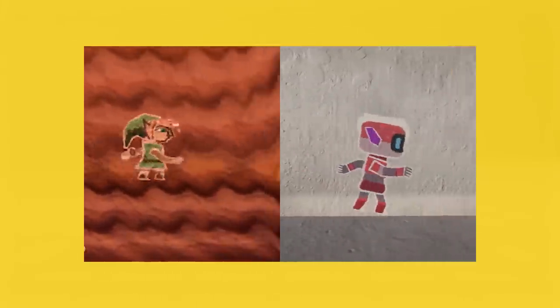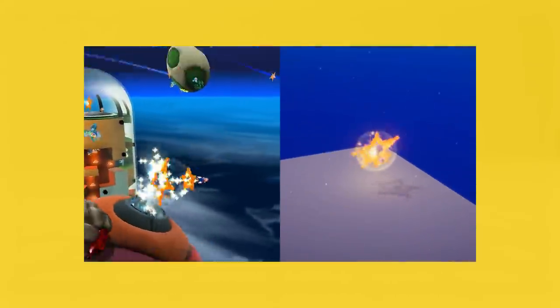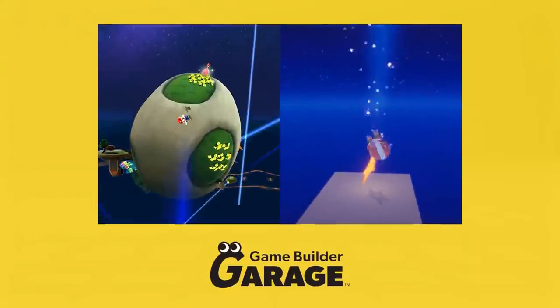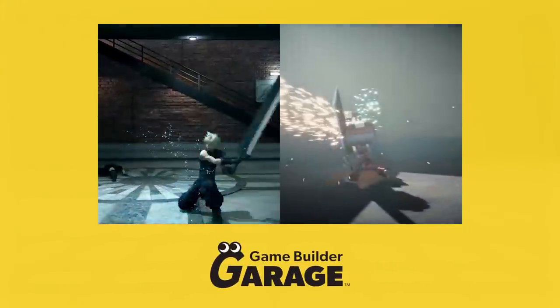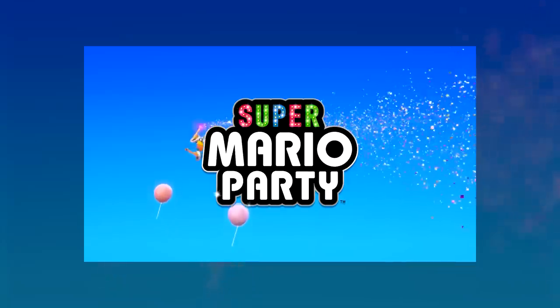In classic Mix & Jam fashion, where I recreate mechanics from other games as a way to practice my game development skills, I decided to use Game Builder Garage for a similar approach by recreating 3 minigames from Super Mario Party.